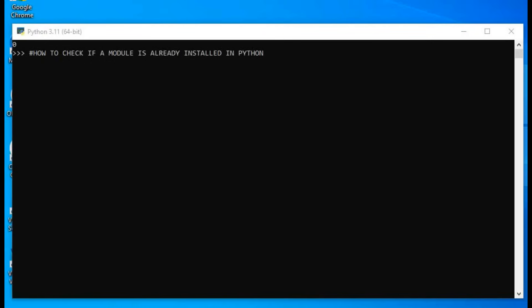We want to look at how to check if a module is already installed in Python. To do that, the first thing we want to do is change our prompt to help. So let's do that by typing help,